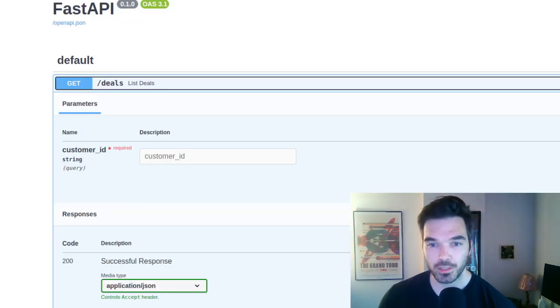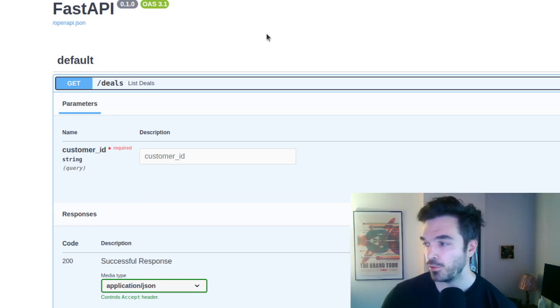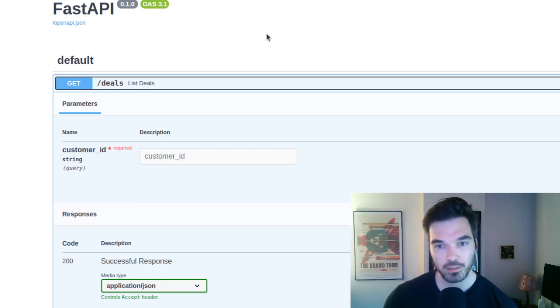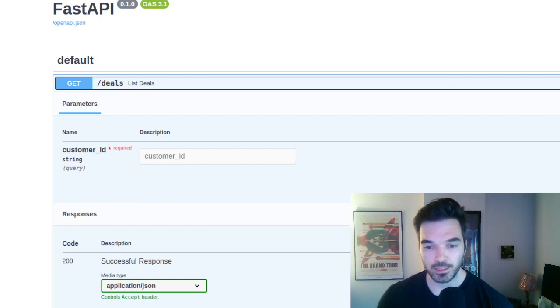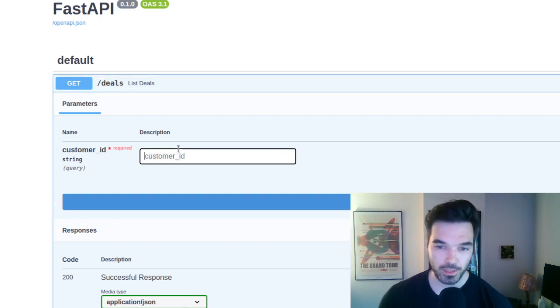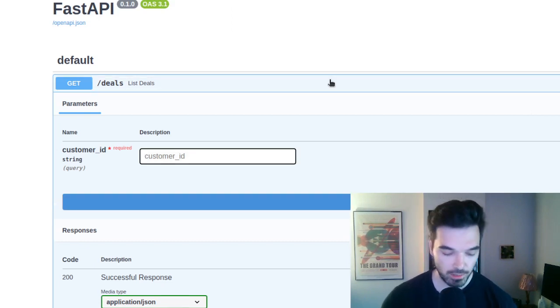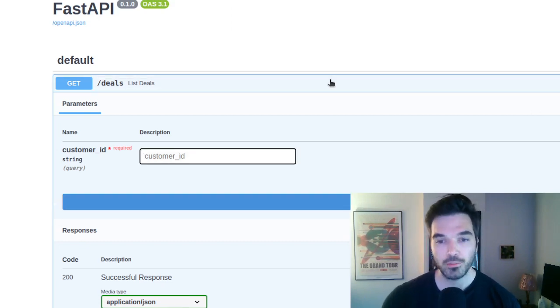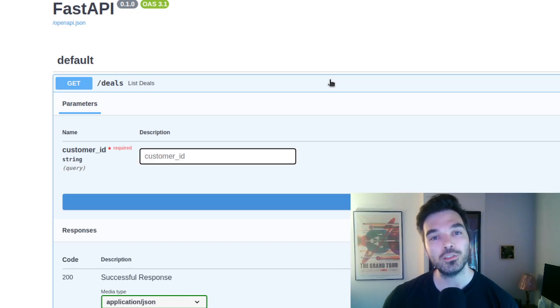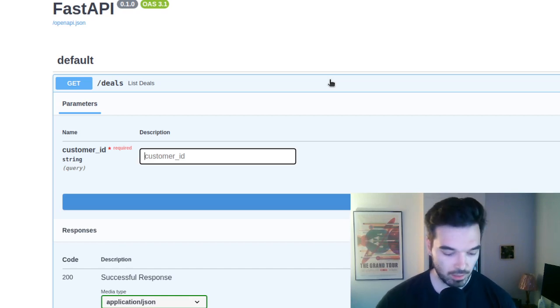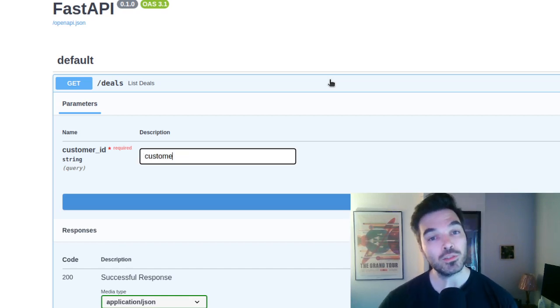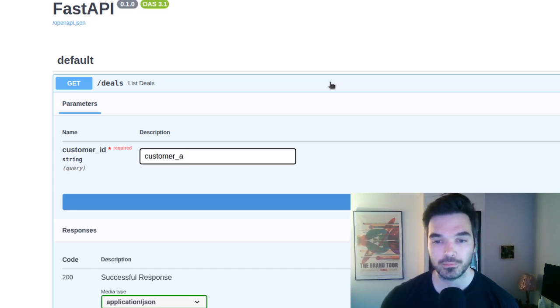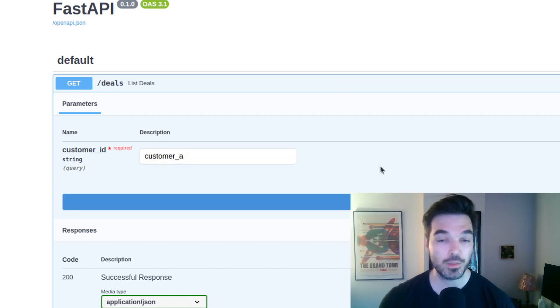So first I'm going to show you an example. If you know FastAPI, you know that it comes with a swagger UI. Very easy to use. In our case, we have a customer, we want to list all the deals of that customer. So deals that could be in Salesforce or in HubSpot, but we don't know.